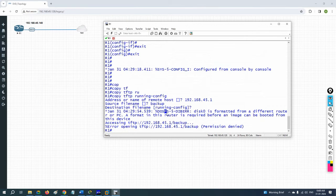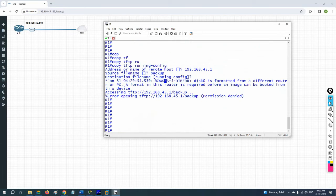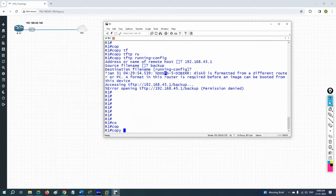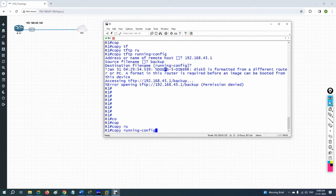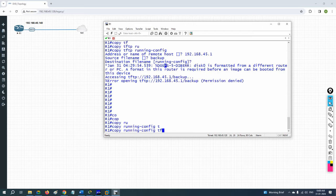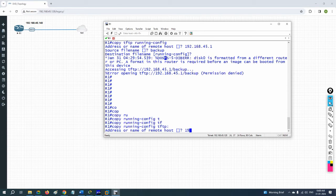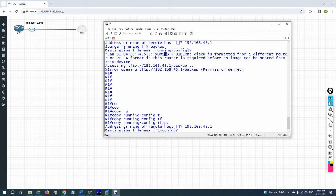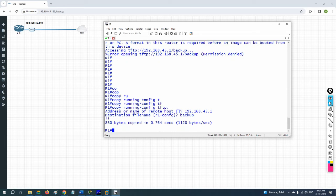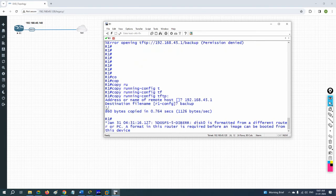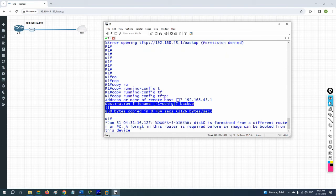Let's try again. I'll type: copy running-config tftp. Host name: 192.168.45.1. Destination file name: 'backup'. Wait a moment — backup done! They have done the backup successfully.